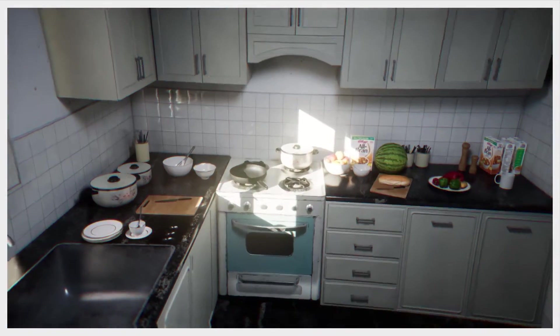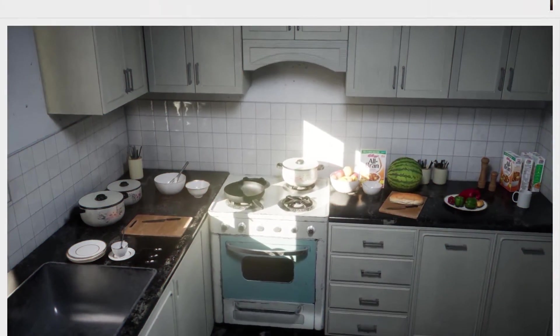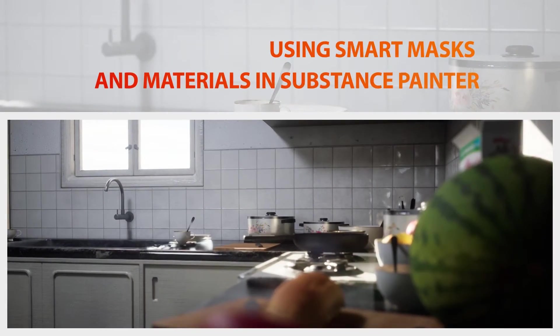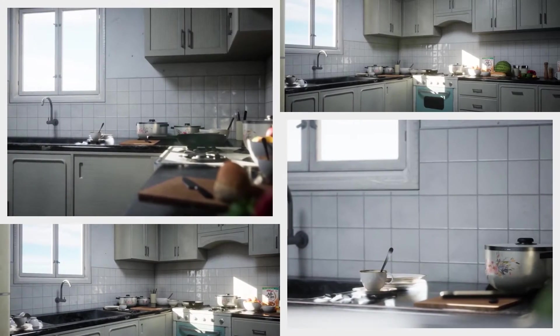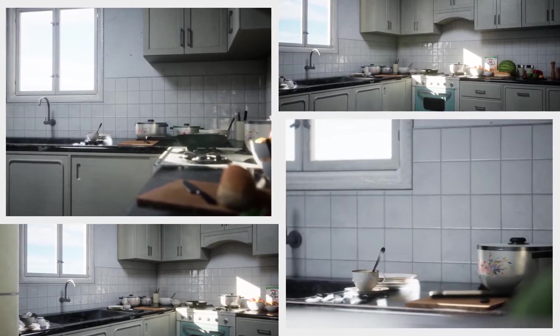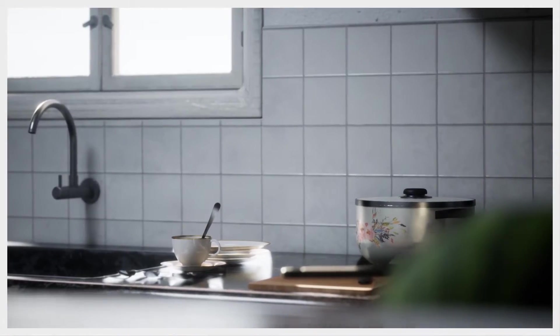We will go over modeling in Blender, texturing using Substance Painter and setting up the scene lighting and materials in Unreal Engine 5.